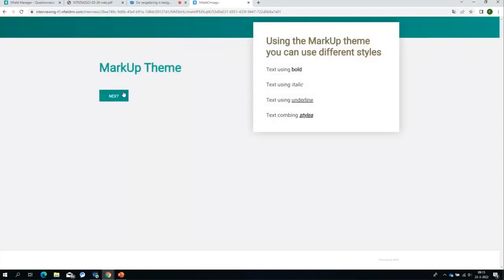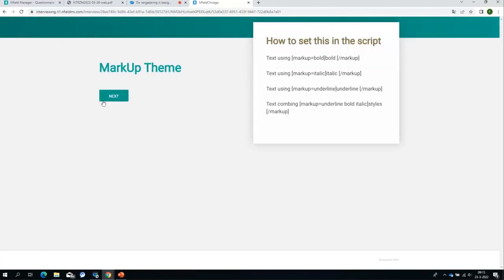This is not all you can do with the markup theme. You can also put text in bold, in italic, underline text, or use a combination of those styles. The command is markup is bold and you close it again, or italic, or underline, or a combination of those three. This is a very simple and lightweight theme, and we do expect that in most cases where you would be using the font command, you can replace that with this simple theme.